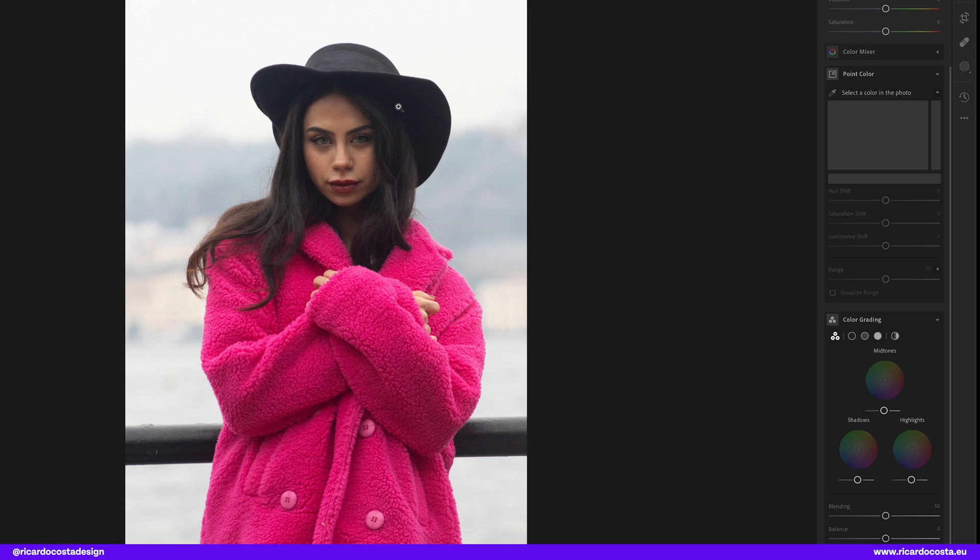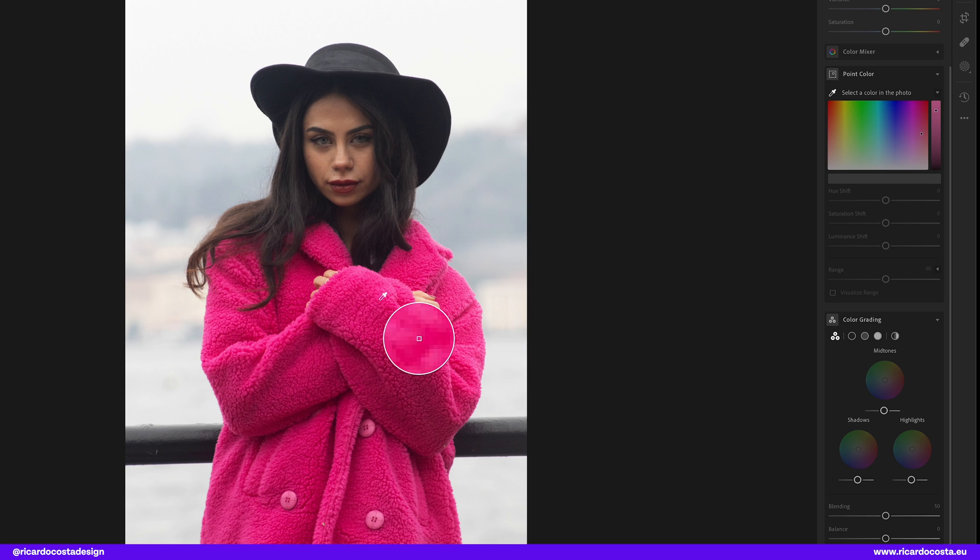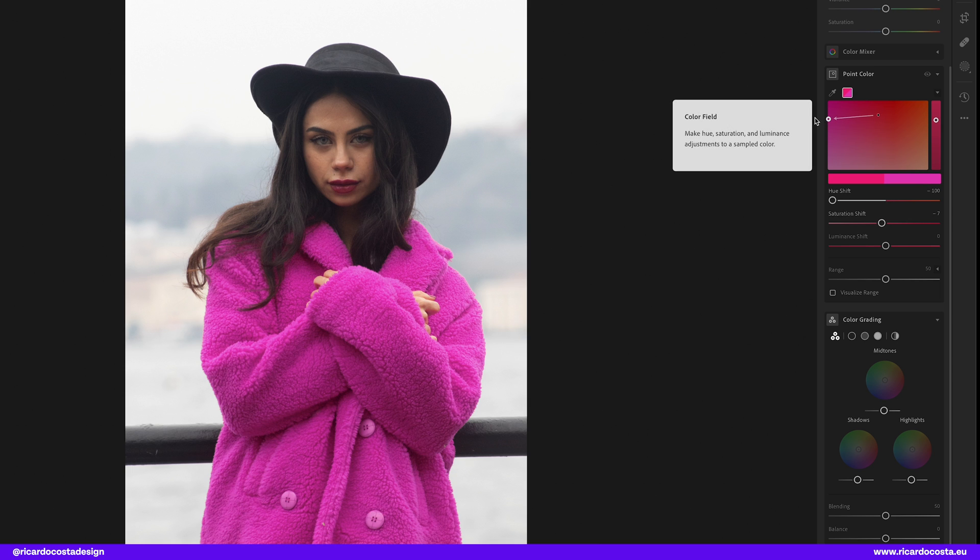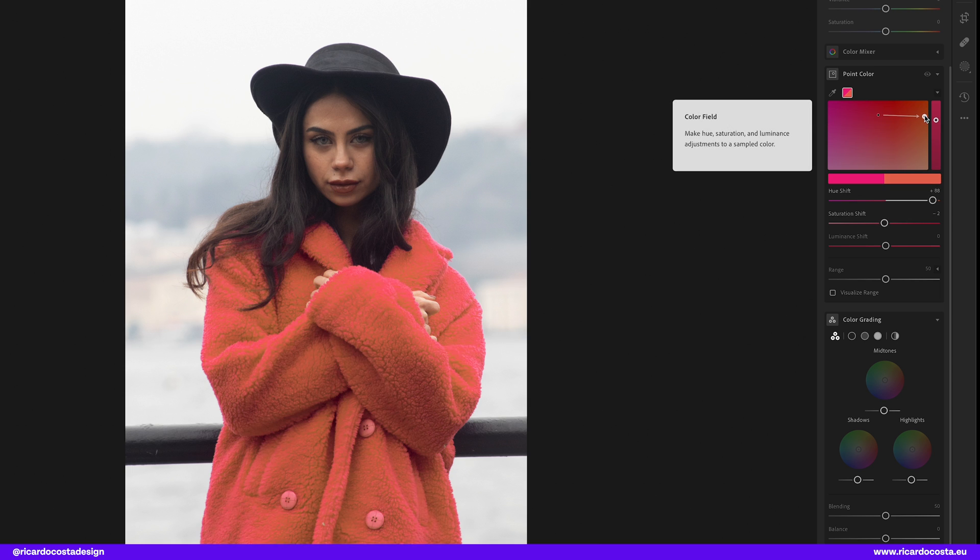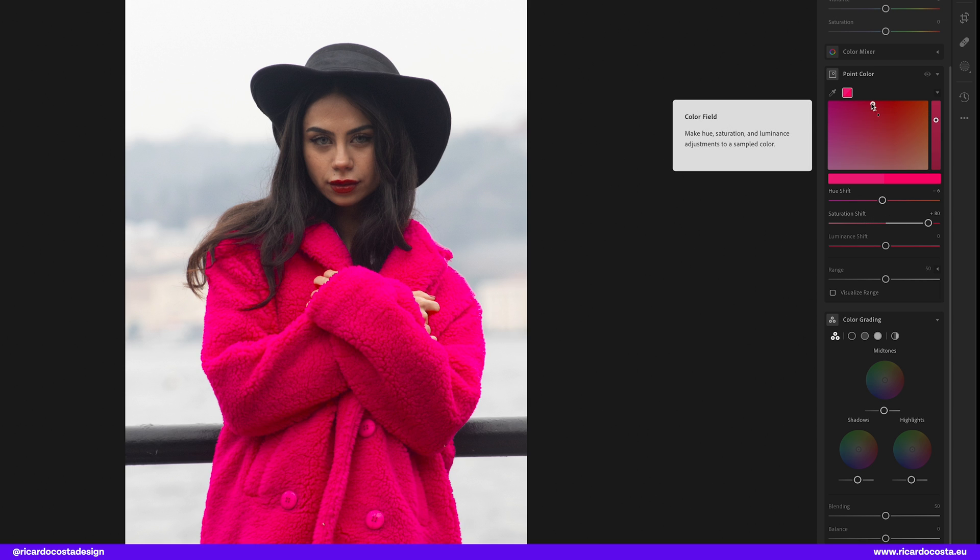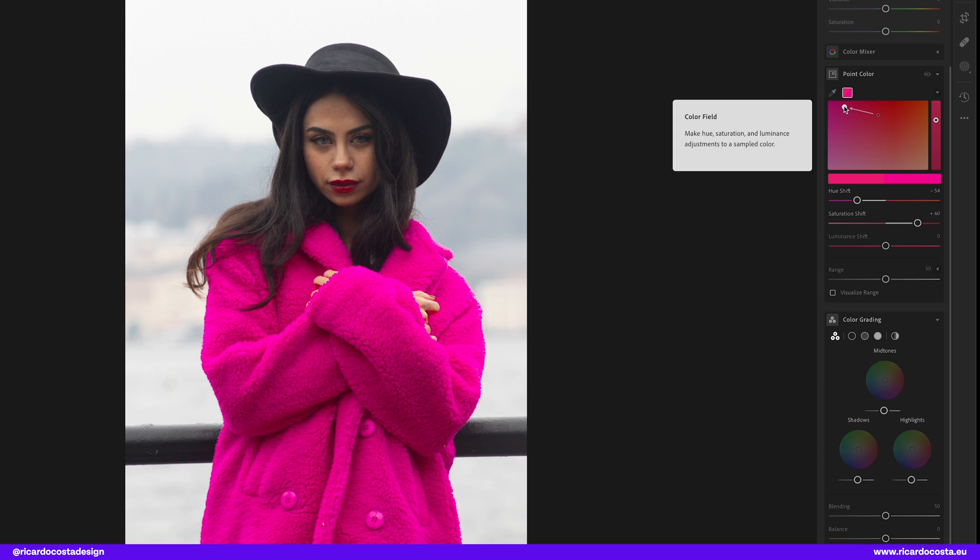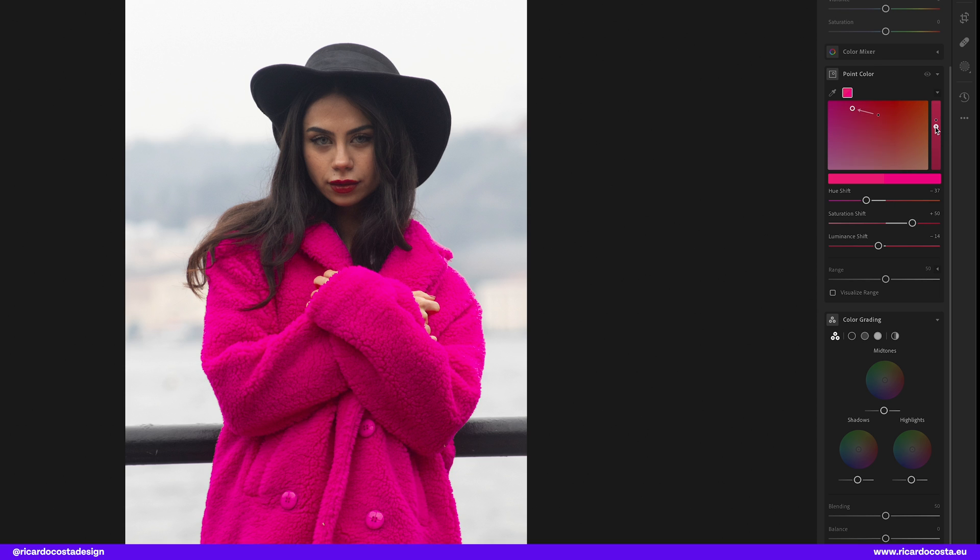Okay, let's see now what we have on Lightroom. Let's say I want to change a little bit the color of our jacket. We have now this point color feature that will help us pick a color in our image and then we can play around in this color box to adjust and change the colors. Look, so cool!